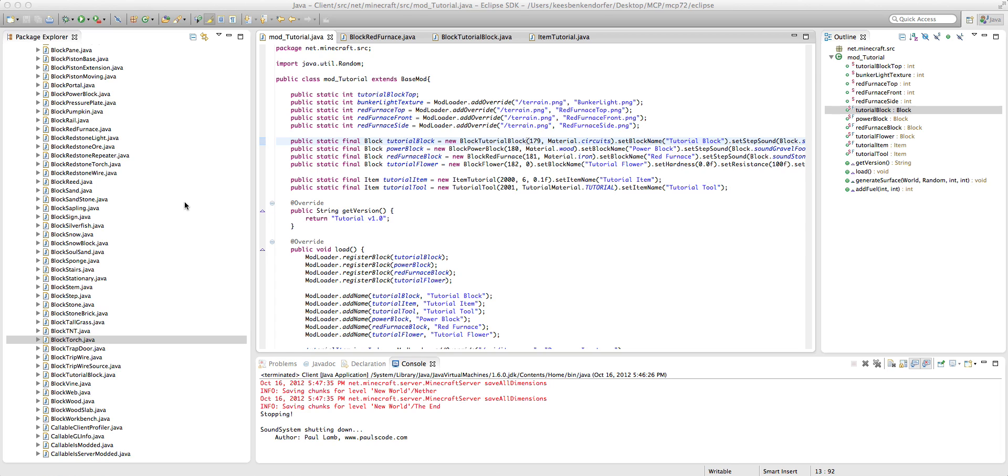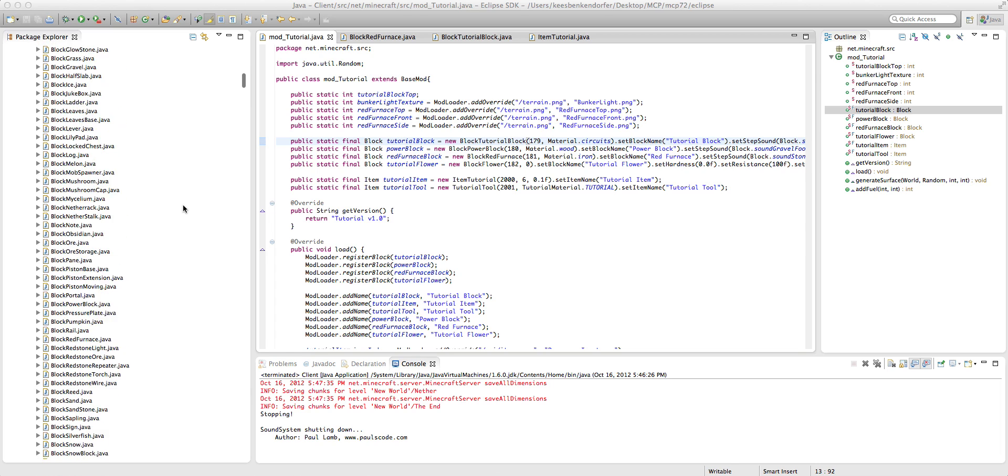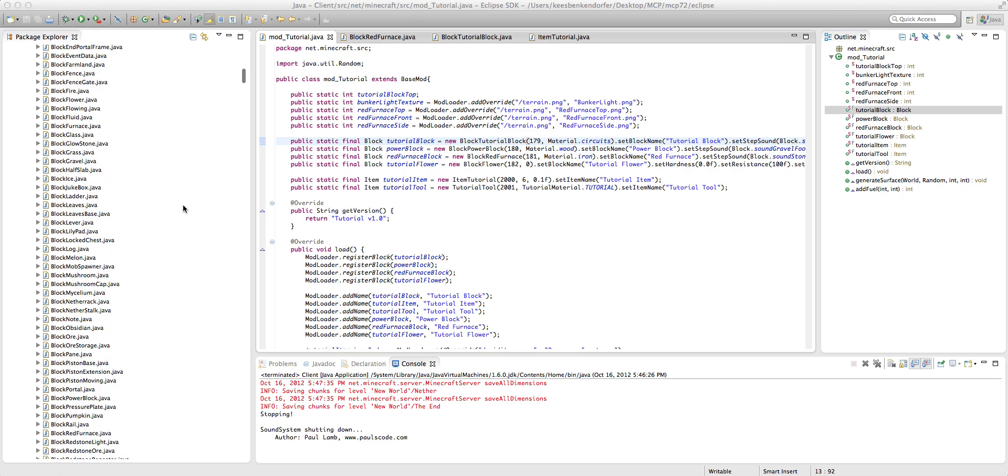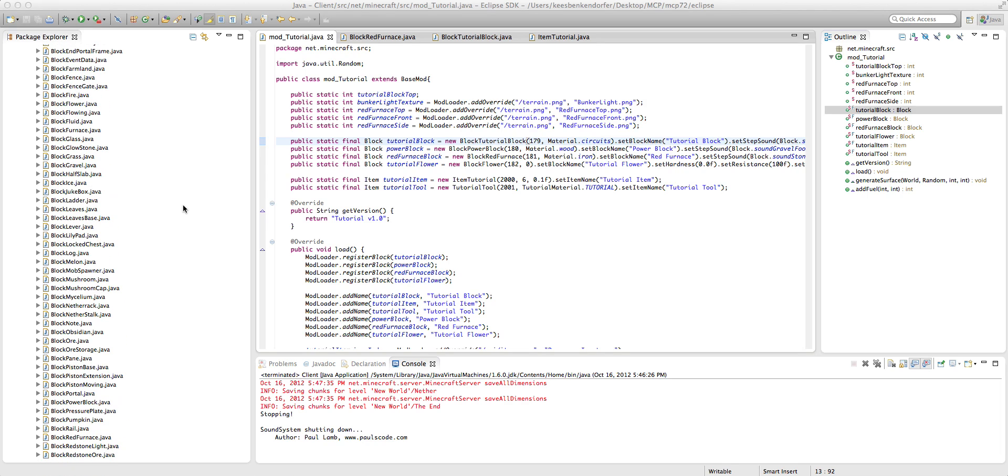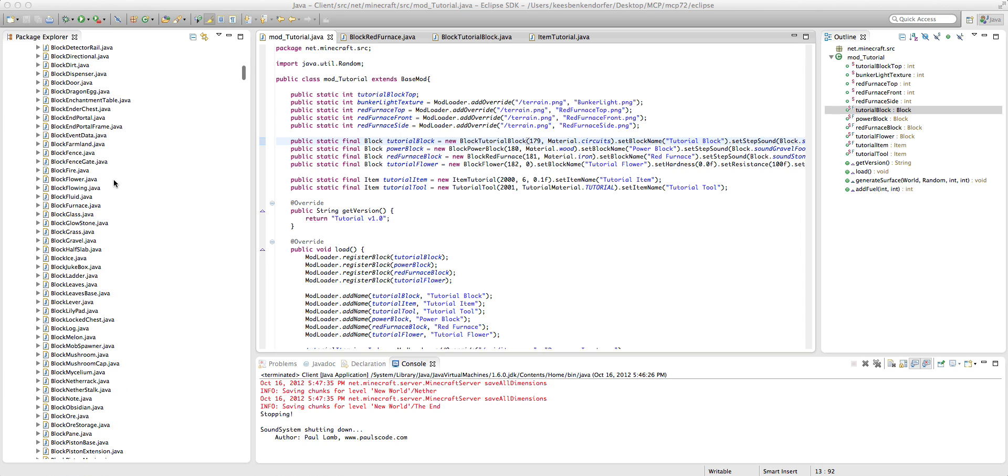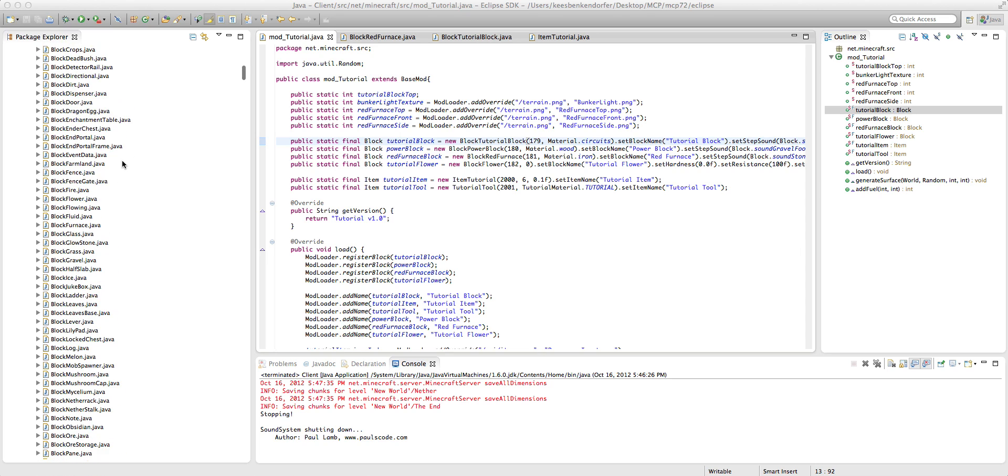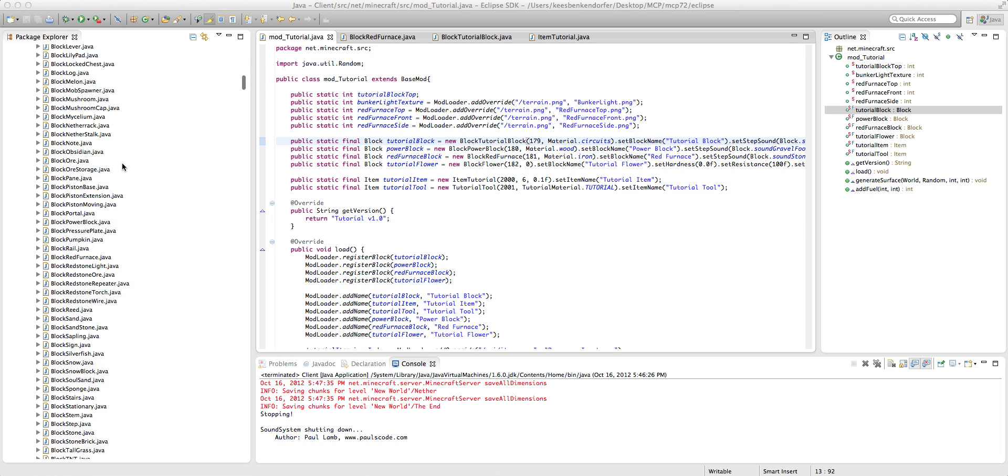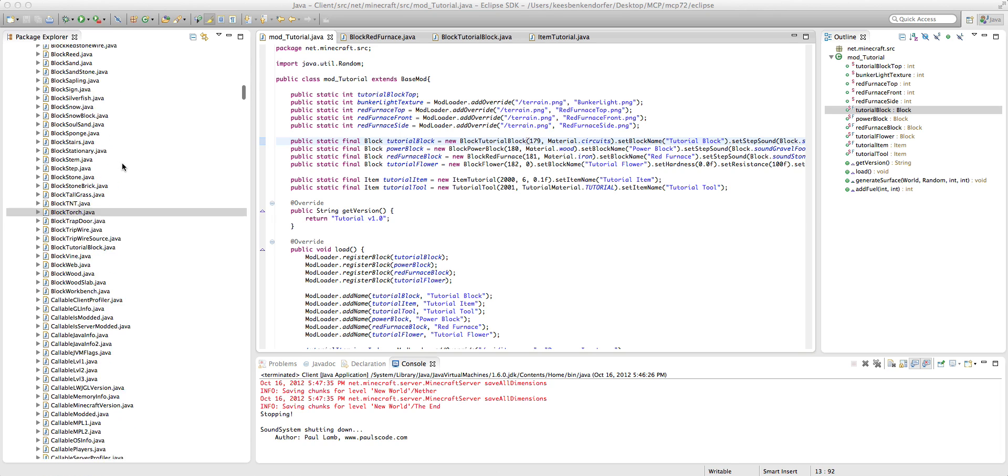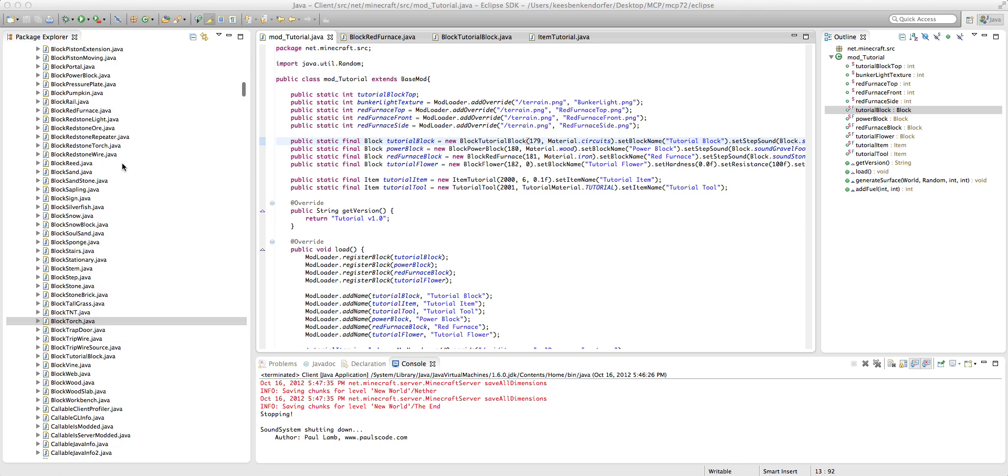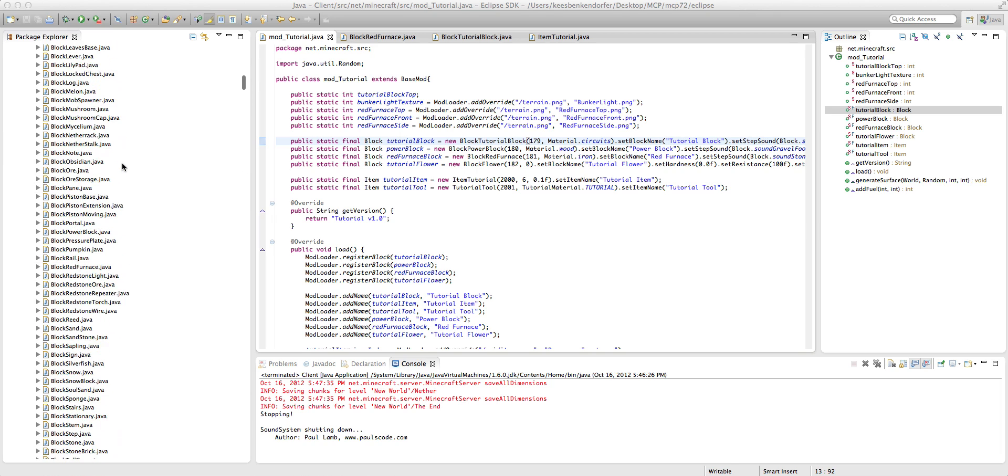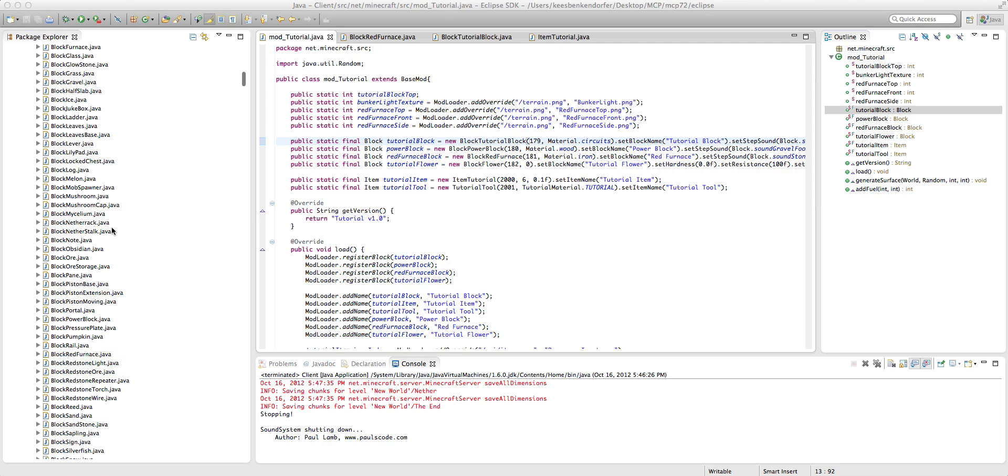Normally, what you're probably thinking is, obviously I'm not in your heads, but what you're probably thinking is I can go into the... I'm going to use obsidian as an example because I want to make obsidian be able to be blown up.